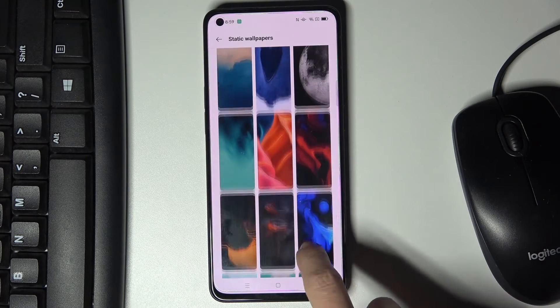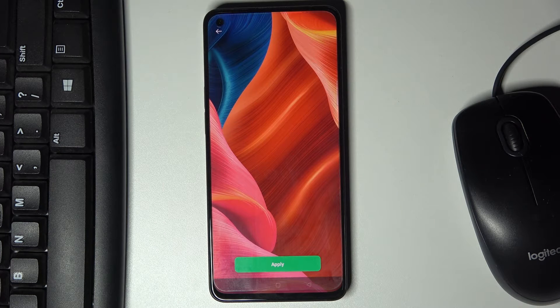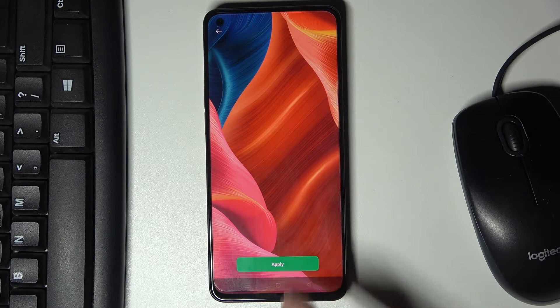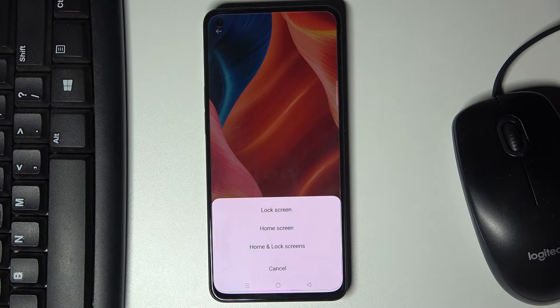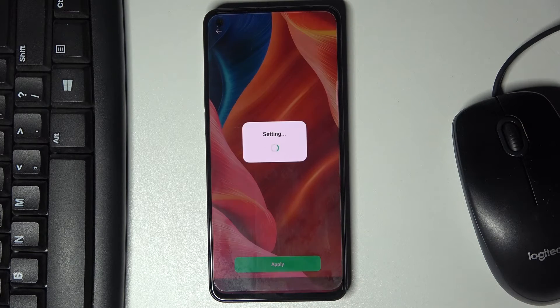Here we've got them all, and let me pick this one. If you would like to choose this particular wallpaper, just tap on Apply, and then decide if you want it to cover your lock screen only, just your home screen, or both of them.